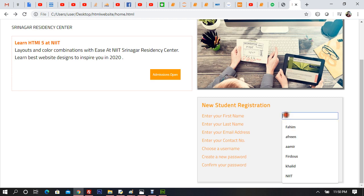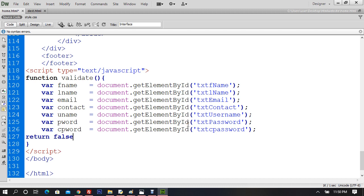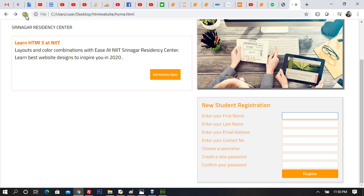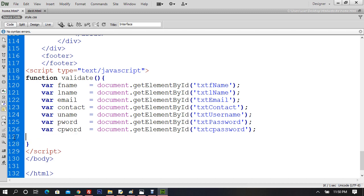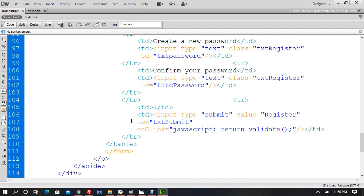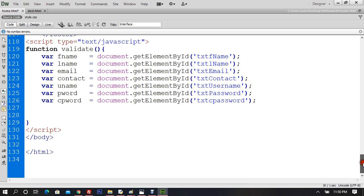Now I'll block form submission with the validate function returning false unless everything is valid. The validate function has to return true. I'll say: if fname.value is blank, show an alert and return false.